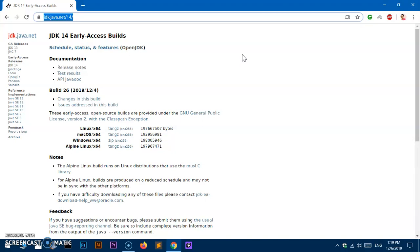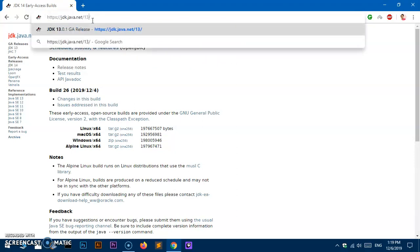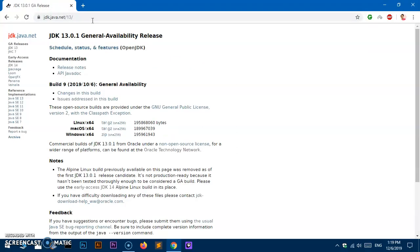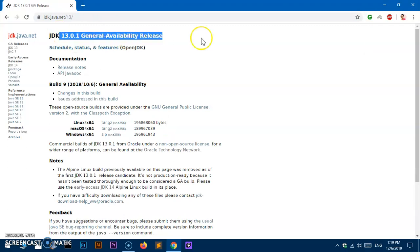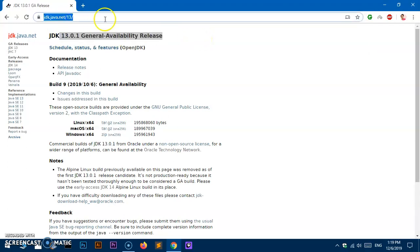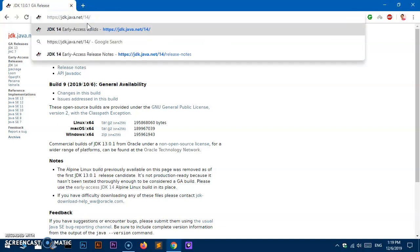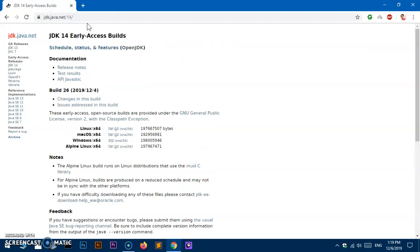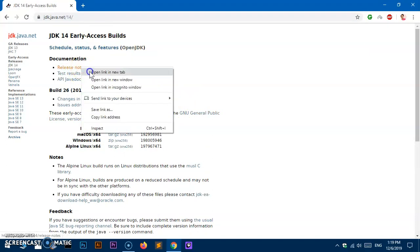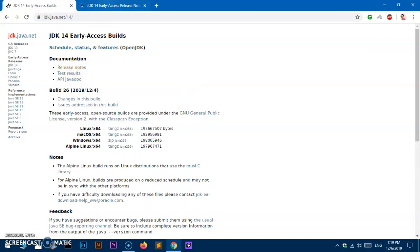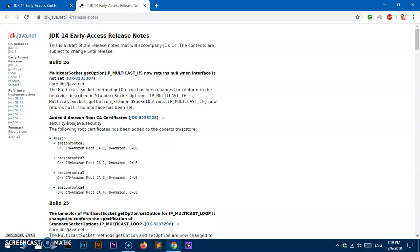Once you are here, this is for JDK 14. You can change it from here as well - if I change it to 13, it will land on JDK 13 general availability release. But for this video I'm going to download and install 14, which has few deprecated features and new features added, but it's not yet officially released.